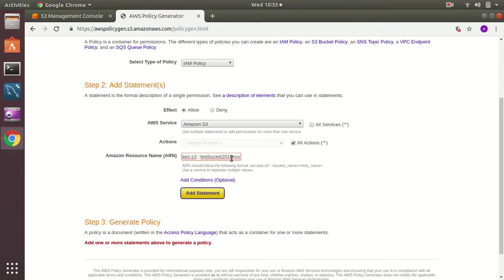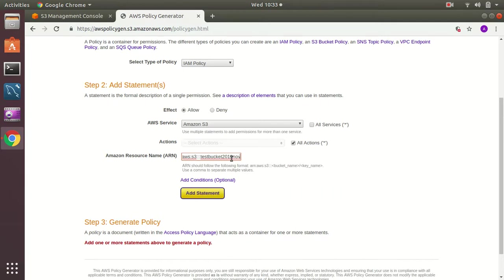Now first I paste the bucket name bucket ARN. This will give the access to that bucket. And then I need to add another one with slash star.